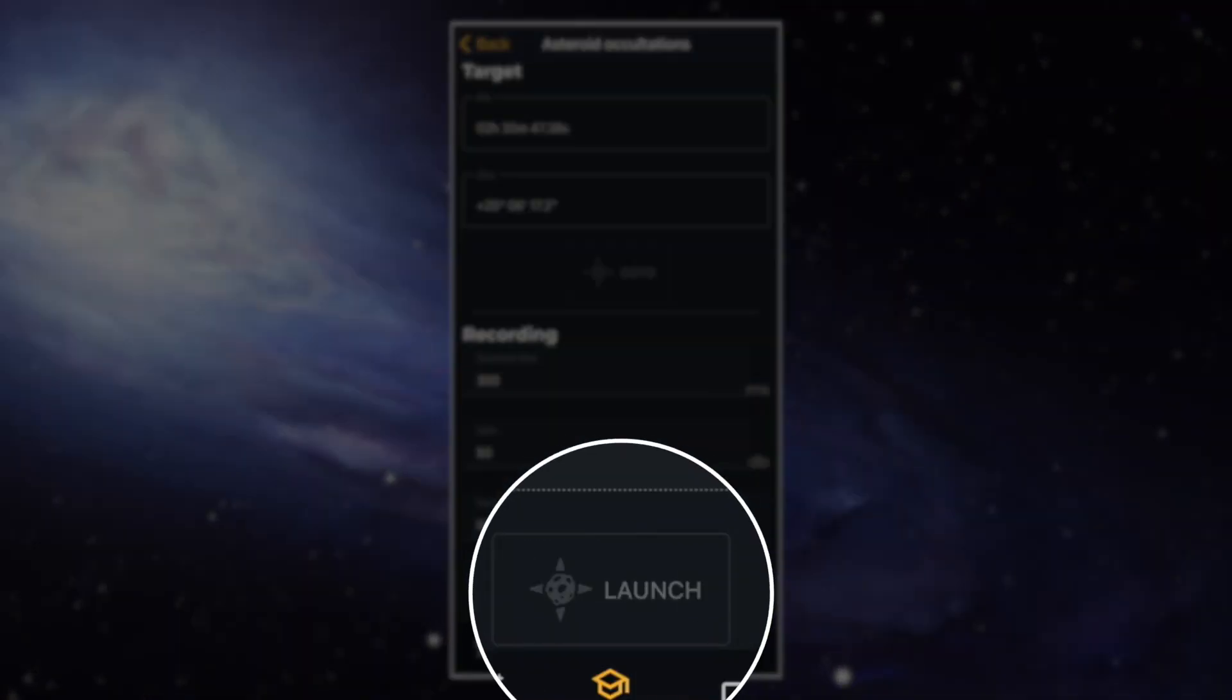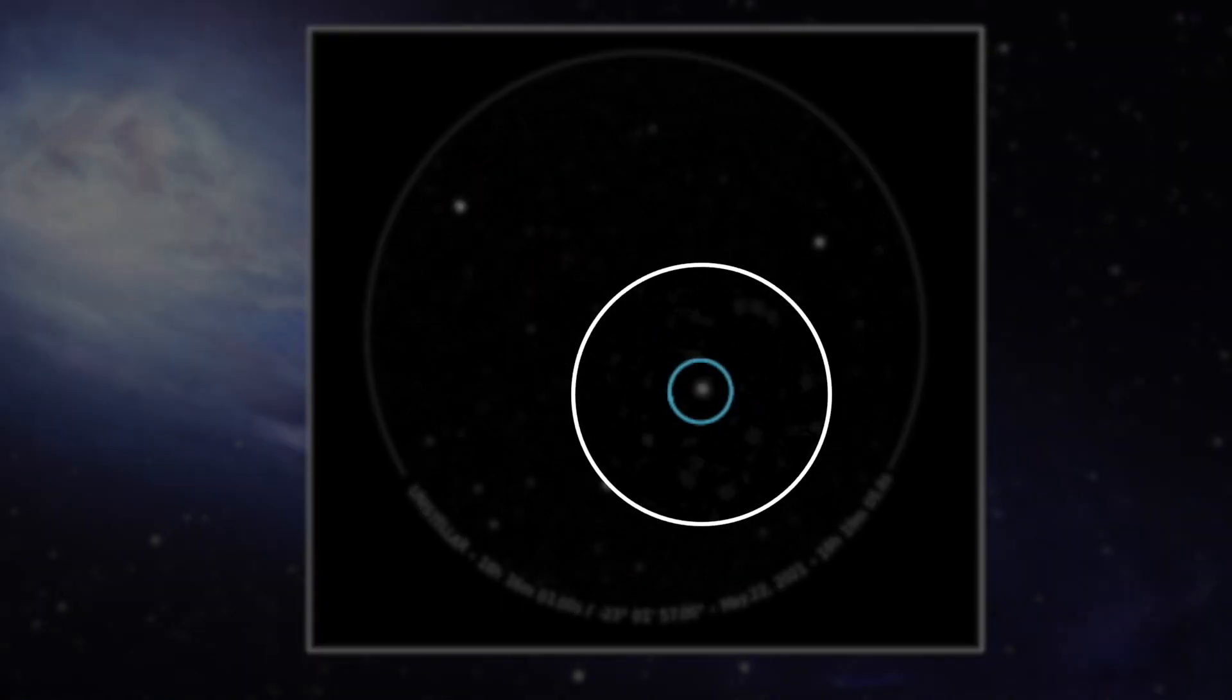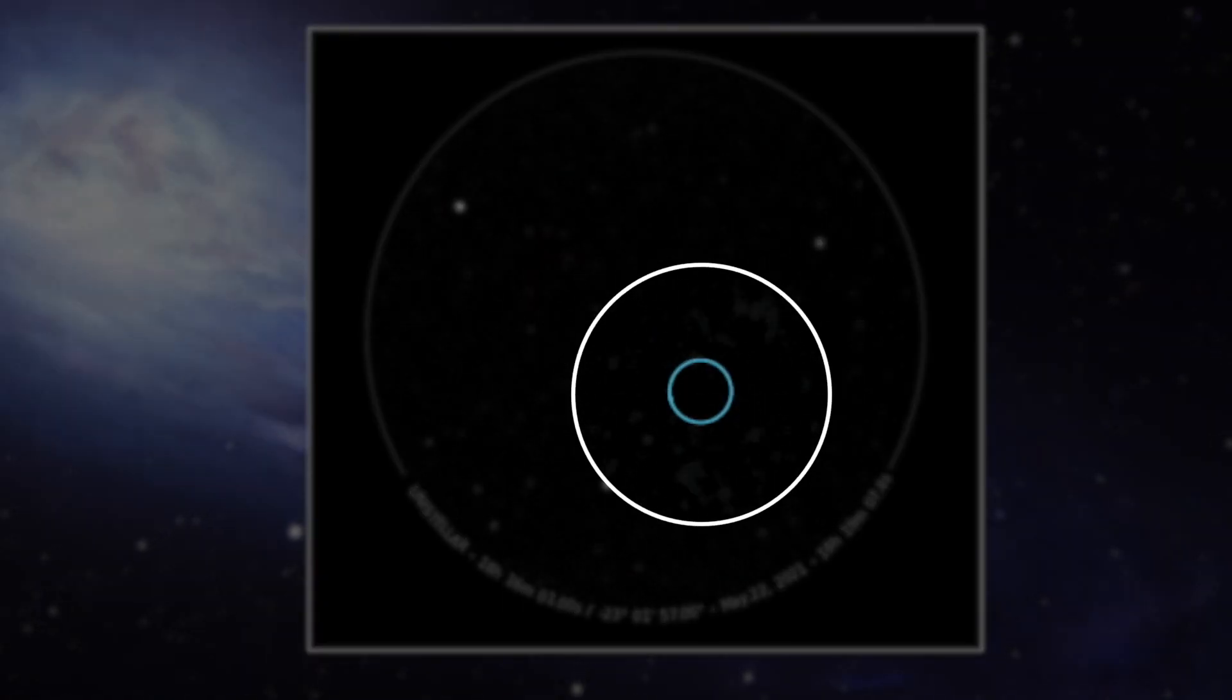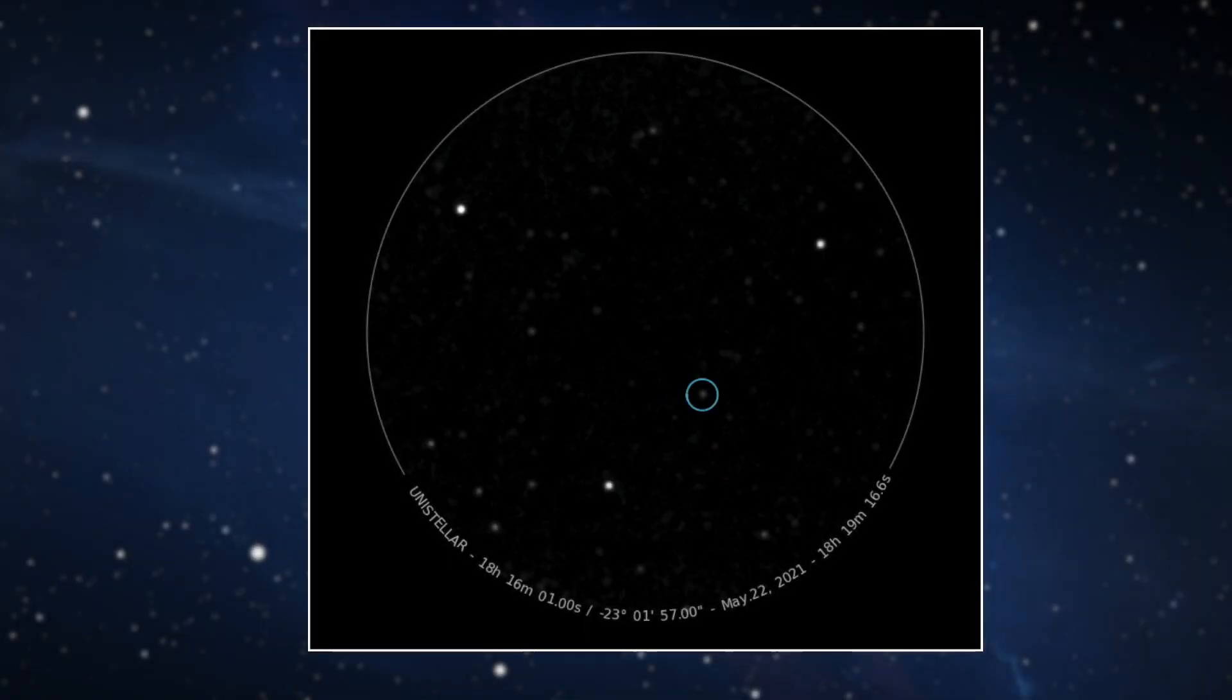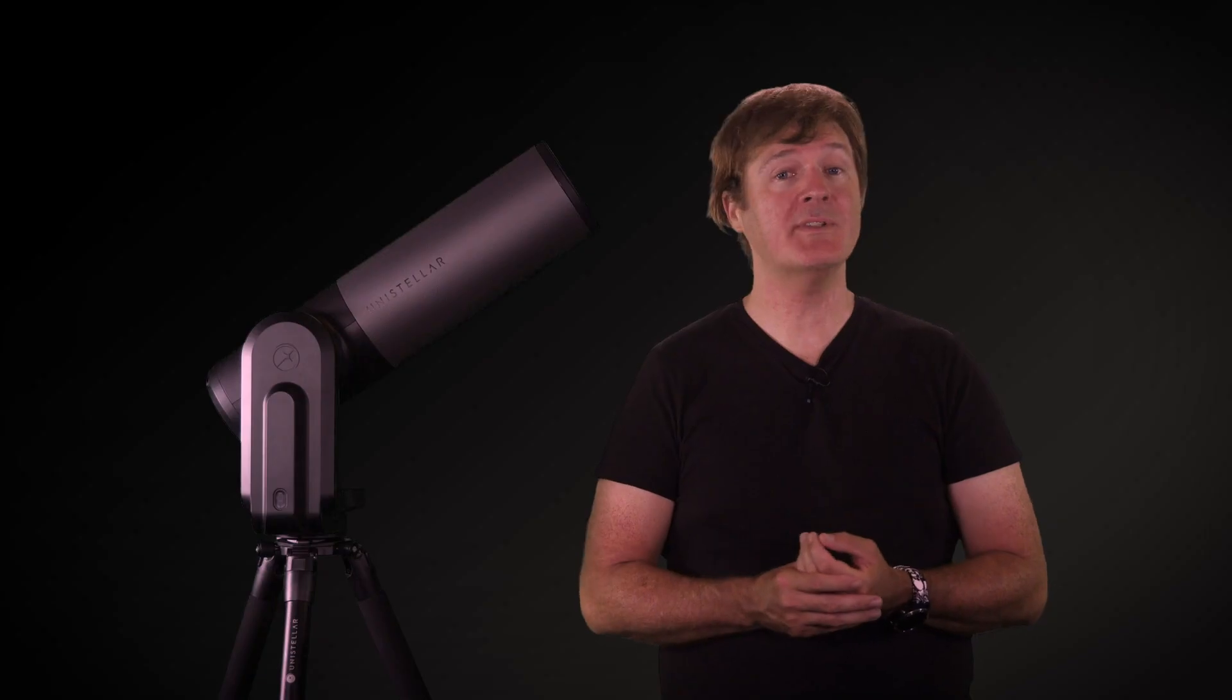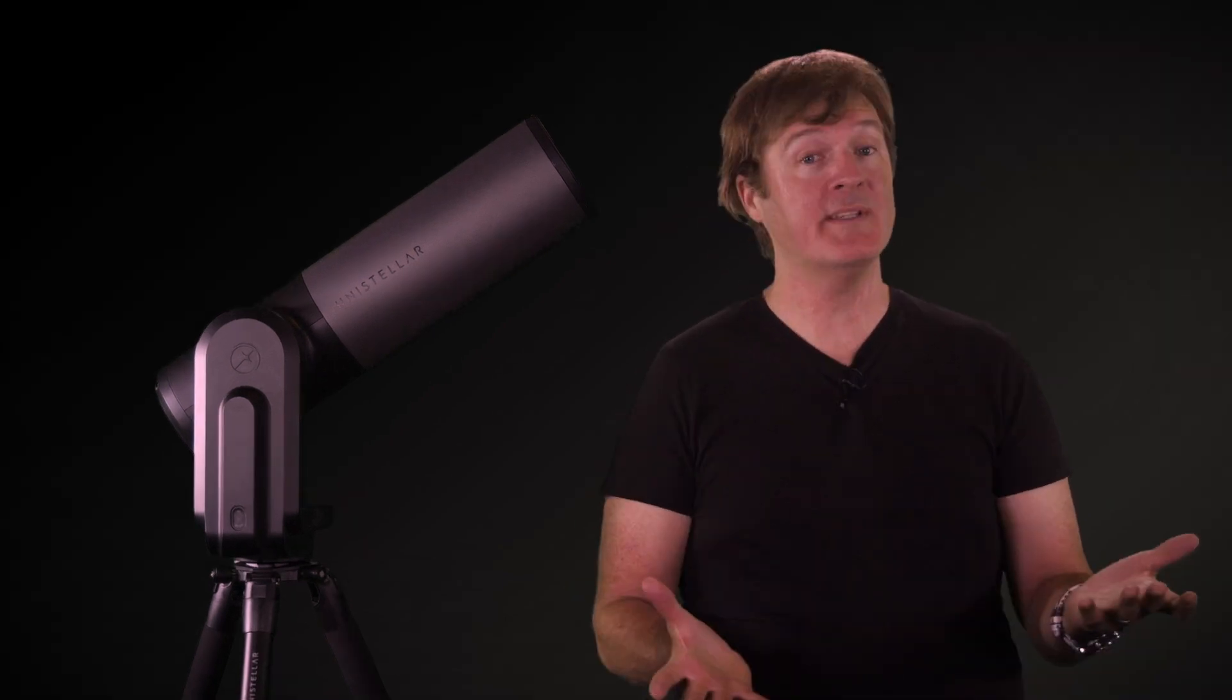Once the recording has started, you can switch back to the EV scope tab to try to see the occultation in real time. But keep in mind that this is really difficult to see. You may be able to see the star fading for a few seconds, but that's if the weather is perfect and if you have a really nice view. Also, please be sure not to activate the enhanced vision during recording. Otherwise, you'll delete all the data. All the science modes work only in live view.